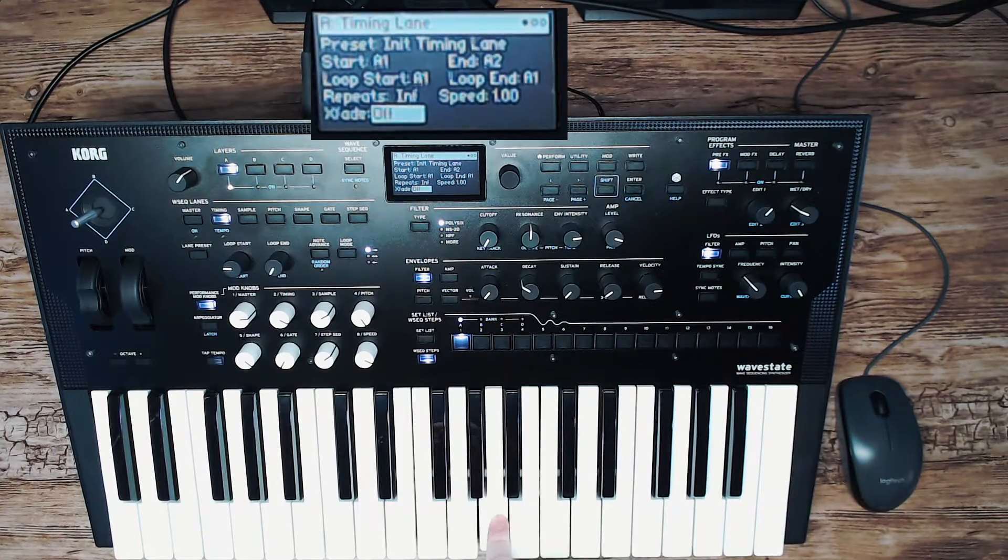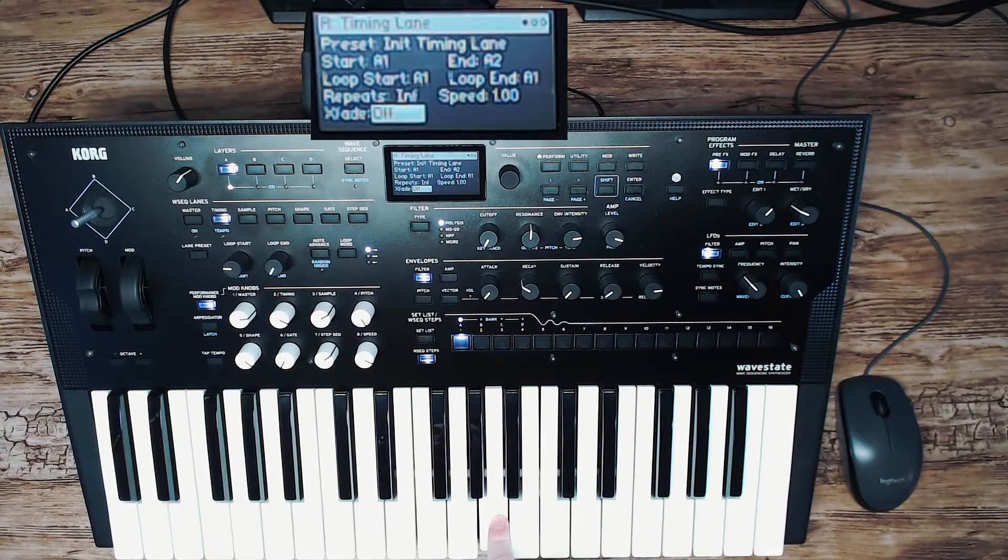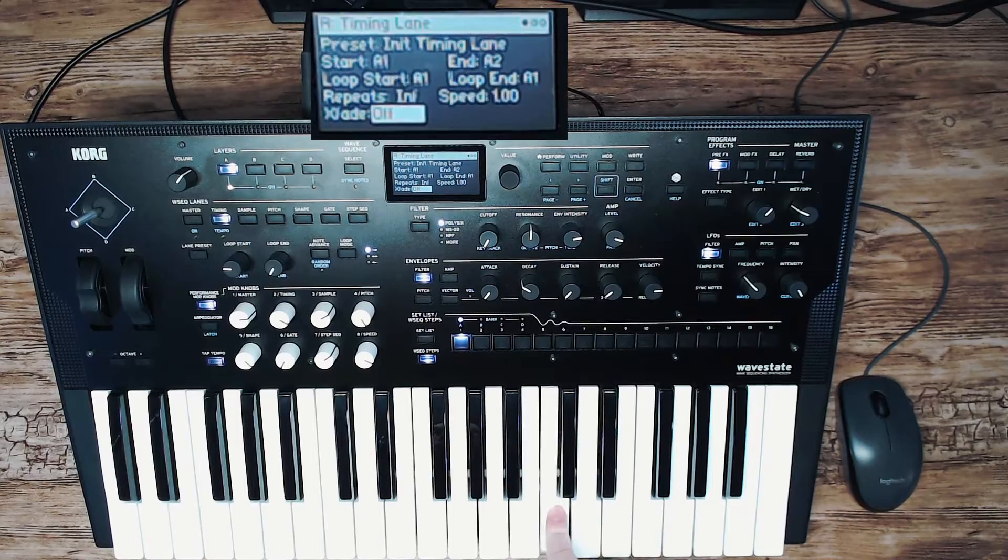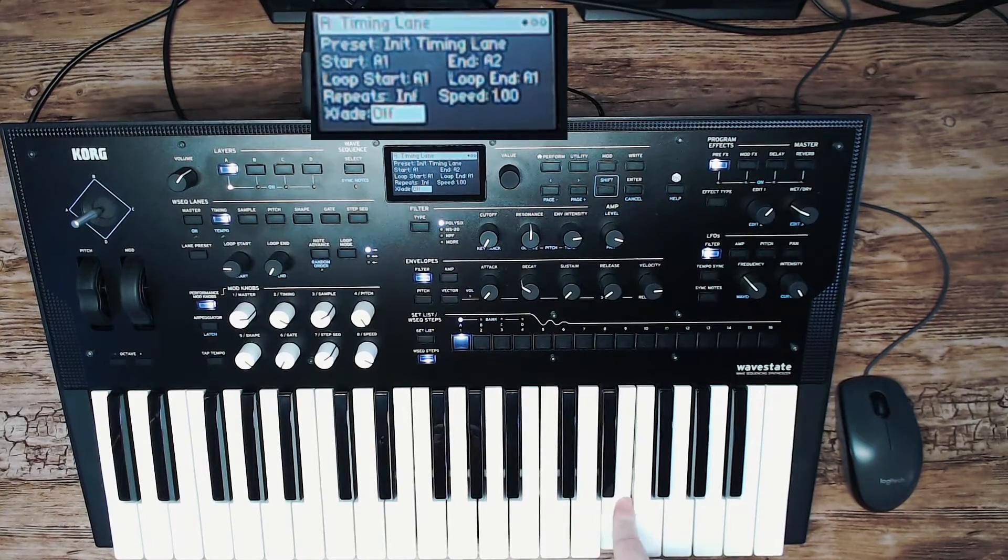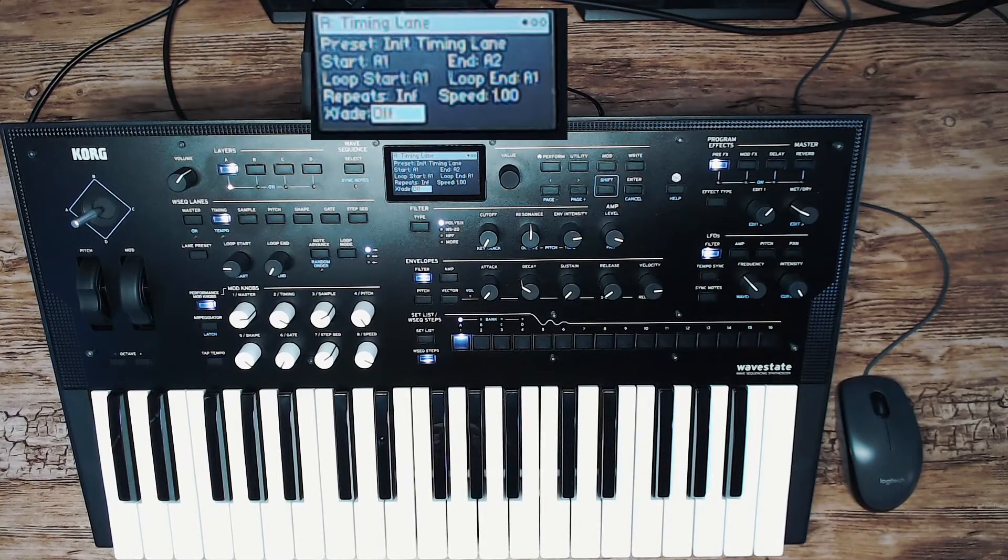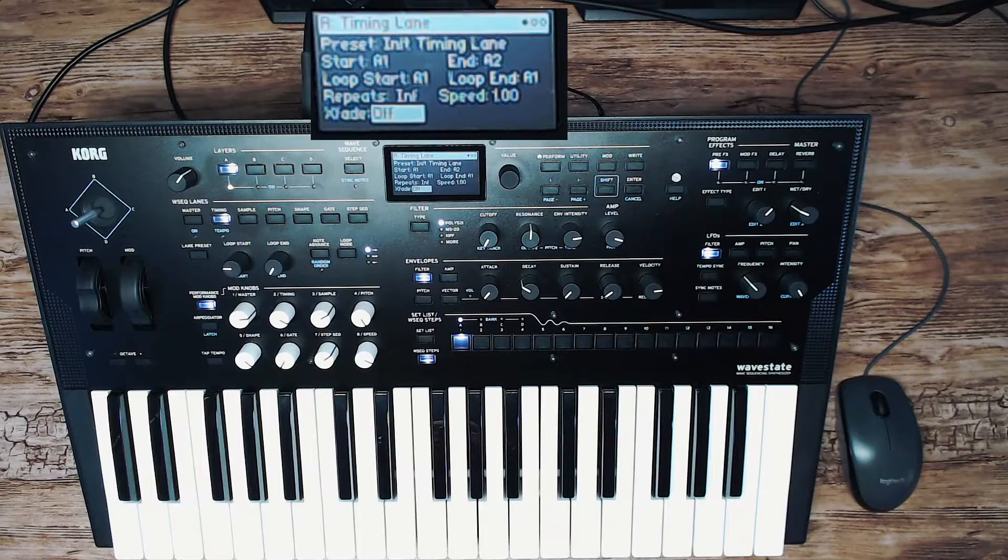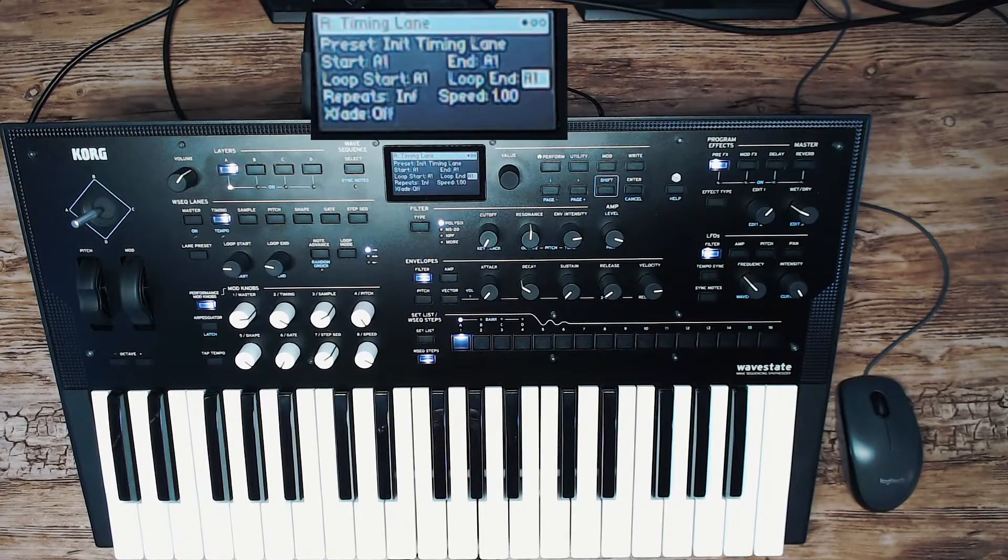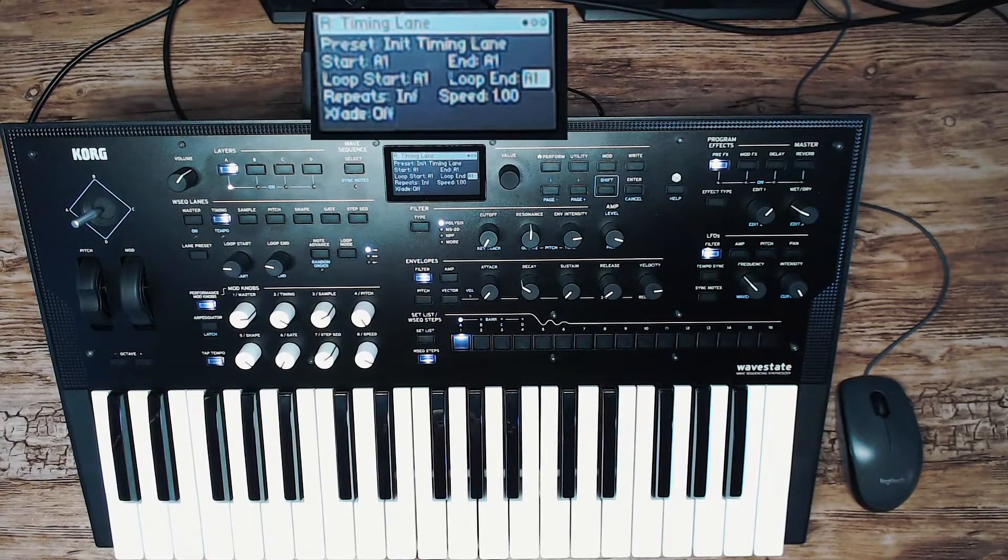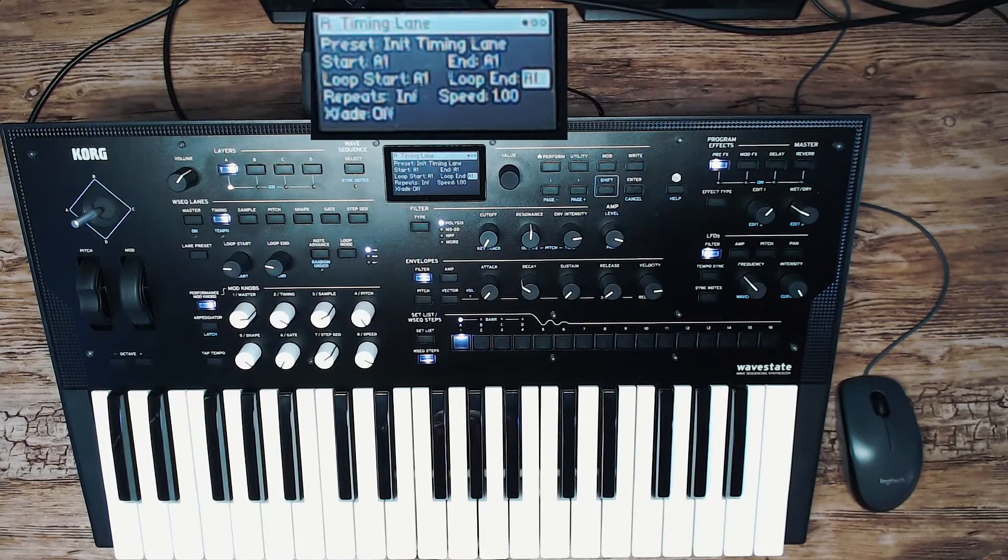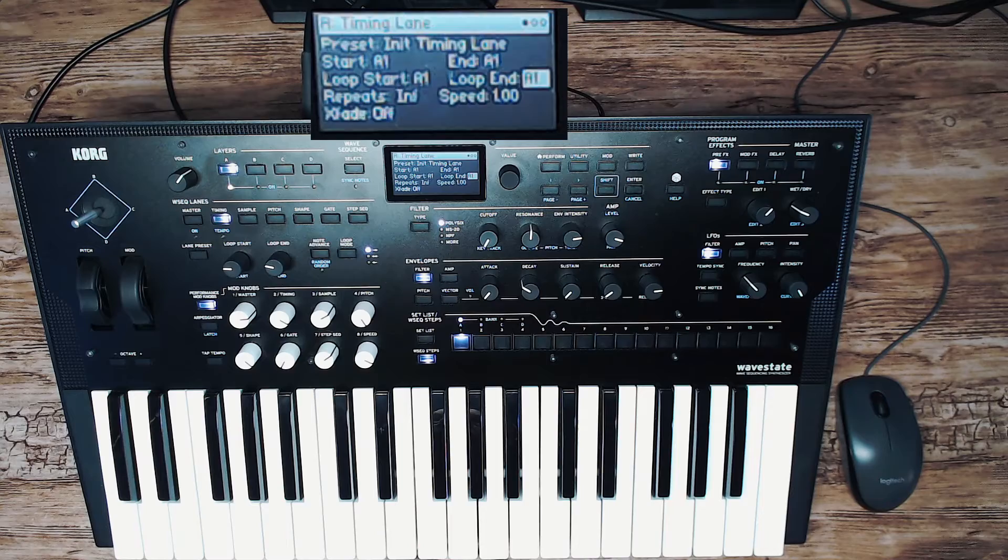Now when we play, it only plays sample one and it stays there. So now we have a basic synth, a subtractive synth with a synth sound.